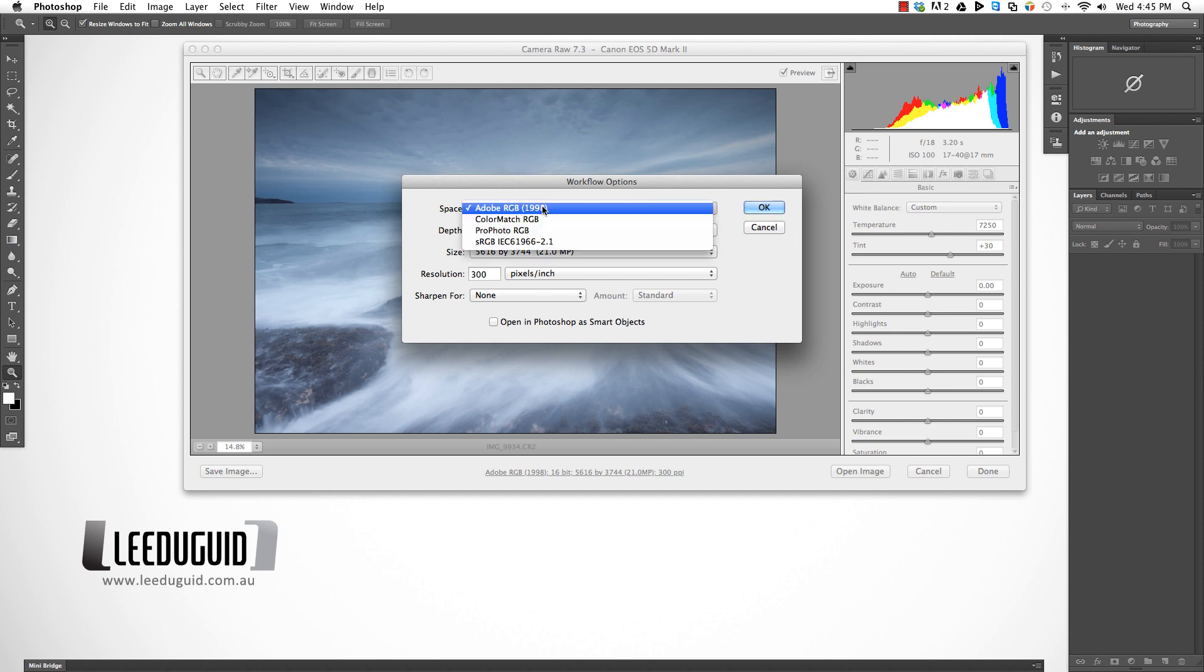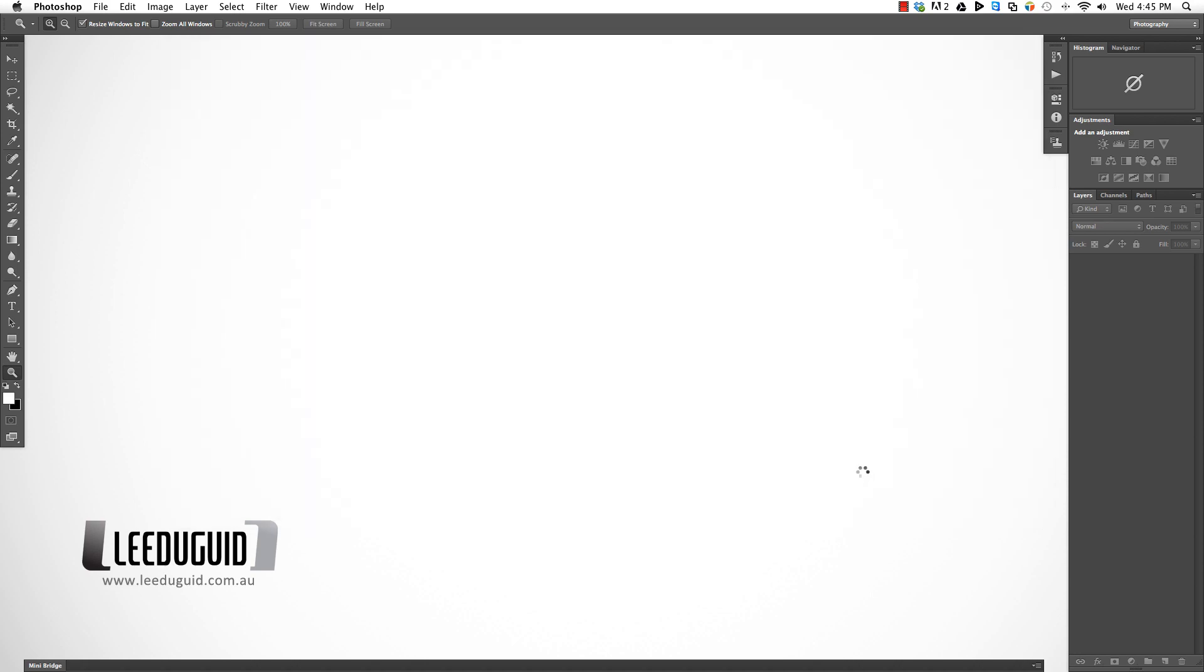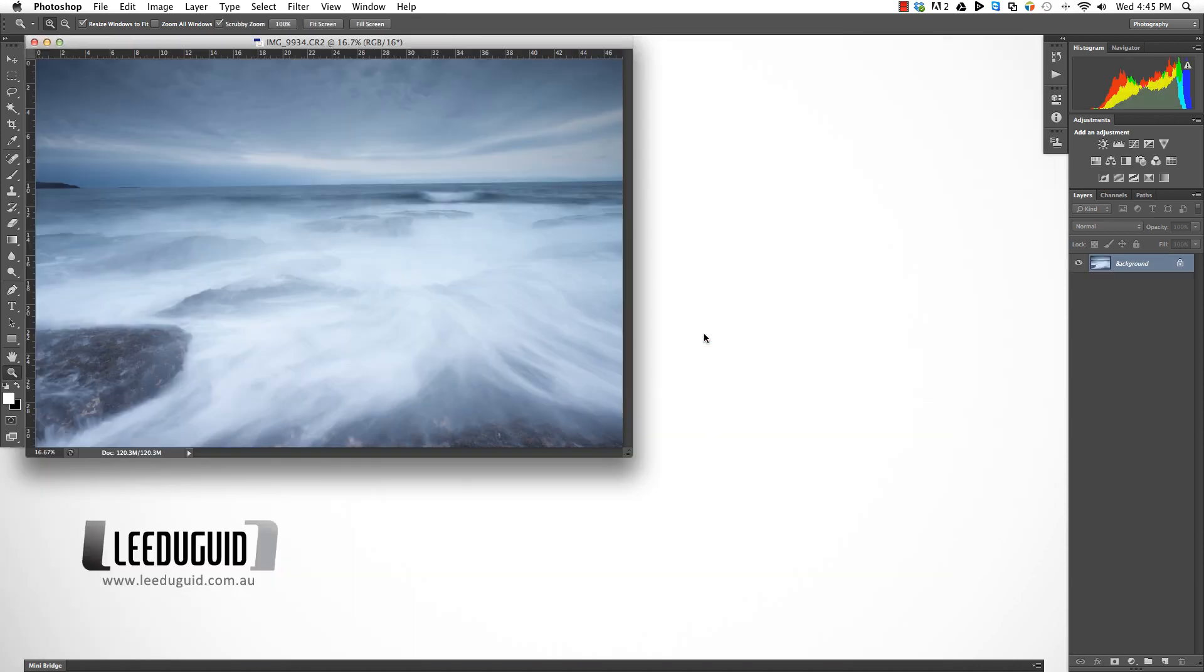In my workflow options I choose to process all my images in Adobe RGB. Once you're happy with that, you open the image into Photoshop and do your normal adjustments as you would with any other image.